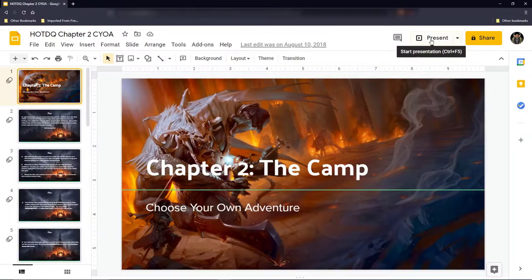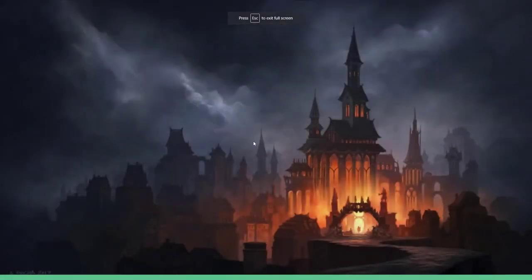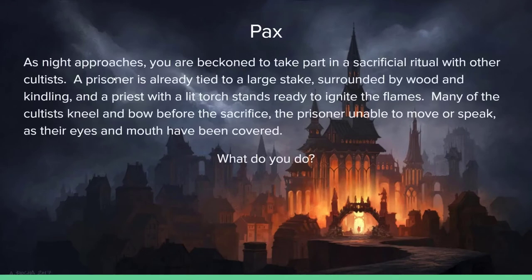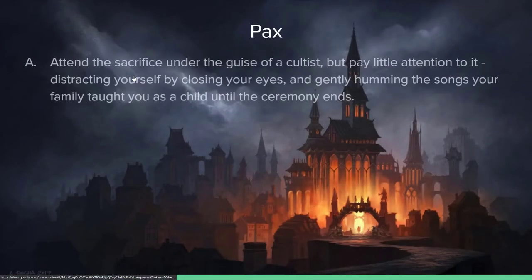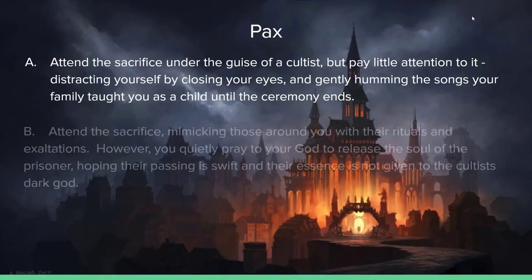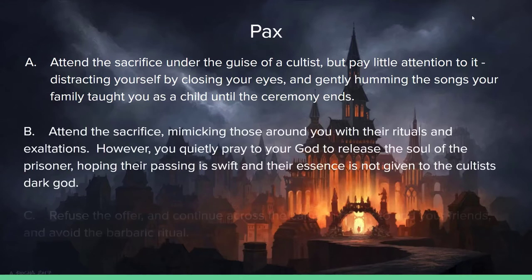A second use for these — I use this sparingly because it is a lot of work — is choose your own adventure. In Rise of Tiamat and Horde of the Dragon Queen, I think in each one of those campaigns I only had two. Because it is a lot of work: you've got to create the questions, come up with the scenarios, and then have three or four possible choices for people to choose from, plus all the outcomes to those questions.